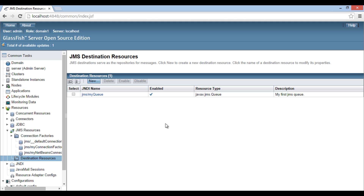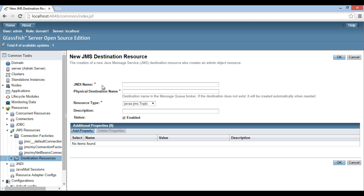Now let's perform the same steps to create a JMS topic. Click on the New button. It opens a page where we can configure a new JMS destination resource. In order to create a new JMS topic, we have to mandatorily provide a JNDI name to our topic. This name is important, as the JMS topic will be referenced by this name. Let's provide a JNDI name to it as 'jms/myTopic'. It also asks for a mandatory physical destination name. Provide a name as 'my topic'. Below the physical destination name, there is a resource type row. We choose javax.jms.Topic. It helps us in configuring a JMS topic.